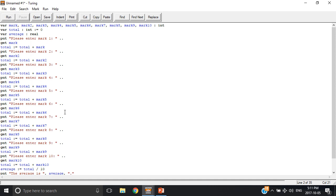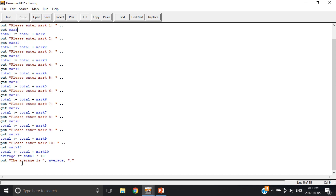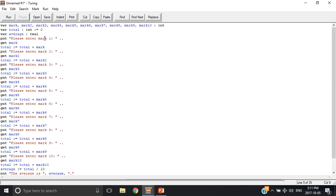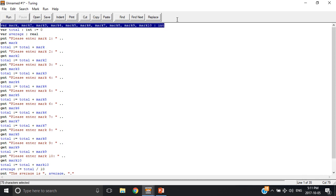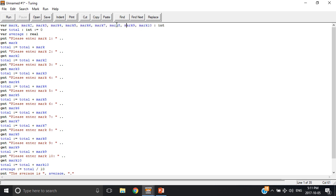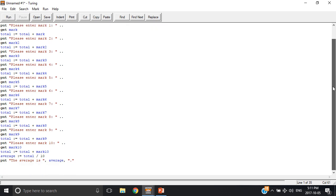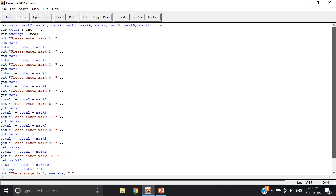Right here I have a program that asks you for 10 different marks and then outputs the average. So I have 10 different variables for marks, which would make sense so that each can have its own value. But this takes up time for programming and it takes up space.